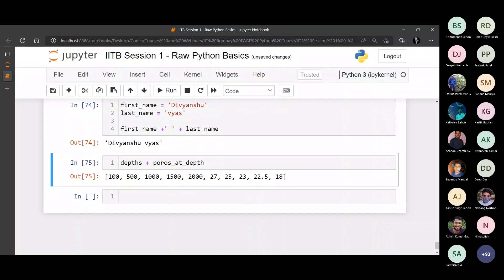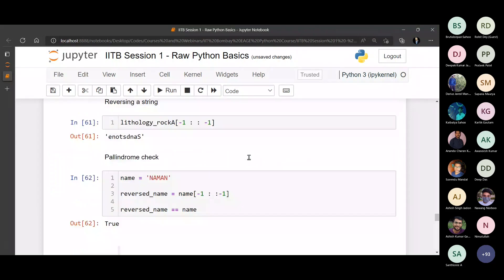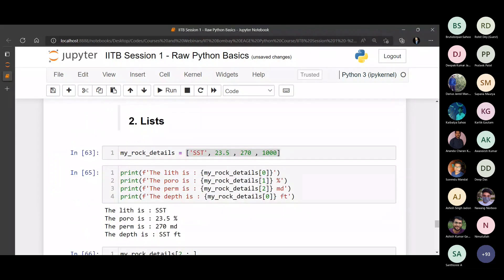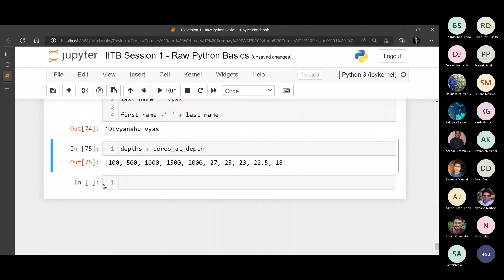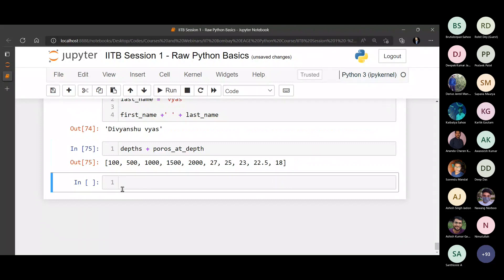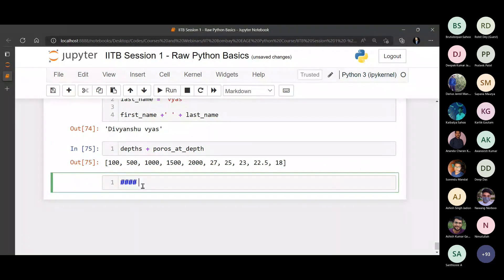Like I told you the same way we were doing indexing and slicing in a string, we can do that in the list as well. Now let's look at a very important concept, having looked at both a string and list. Mutability.